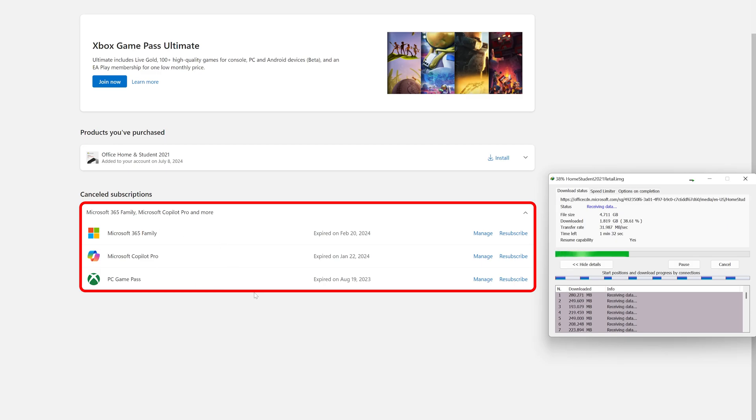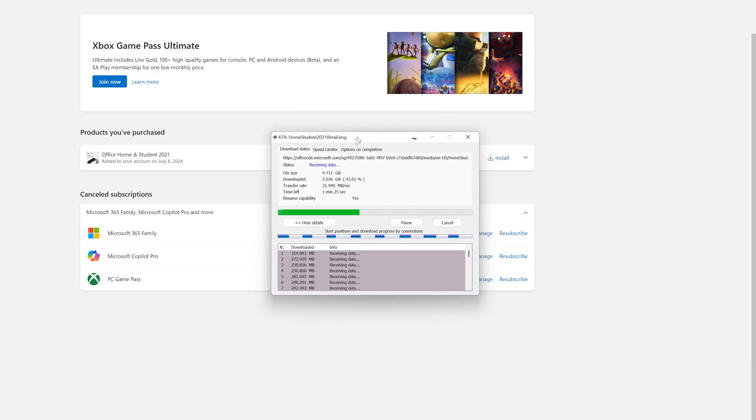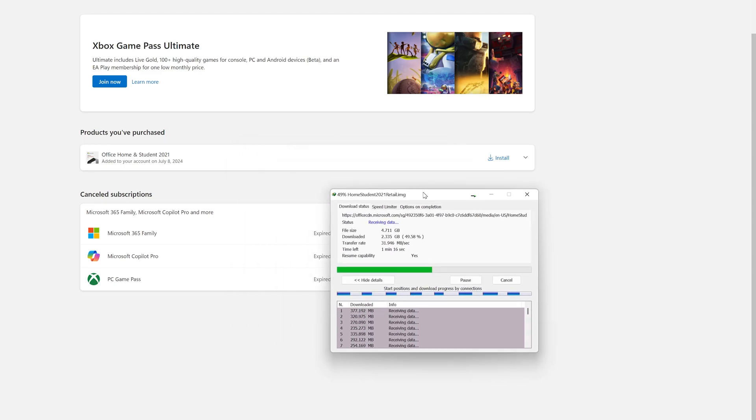Now what I will do is I will just wait for this download process to get completed.